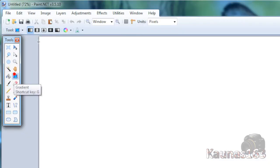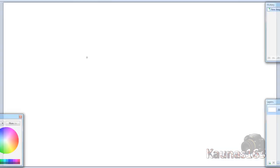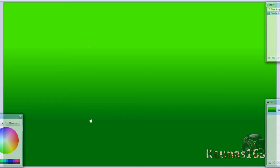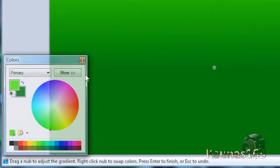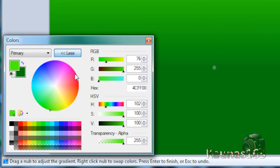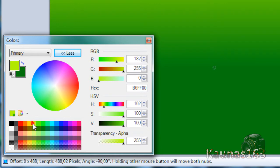Choose gradient tool and hold left shift and drag the gradient like this. I will change the color maybe.